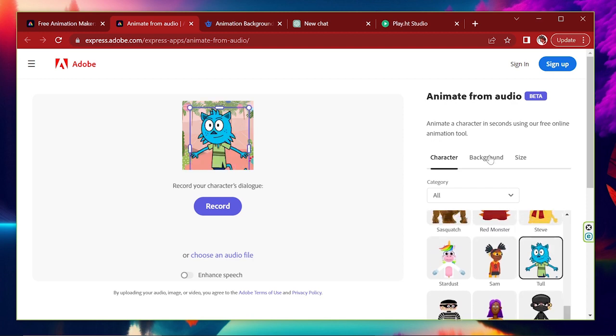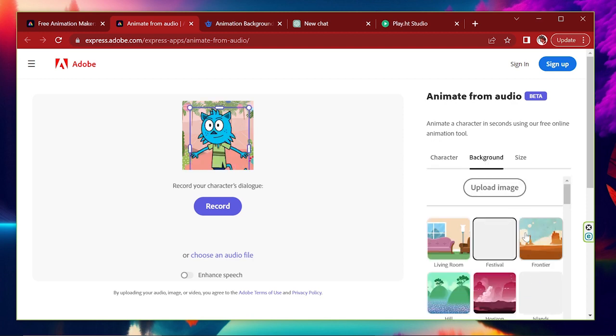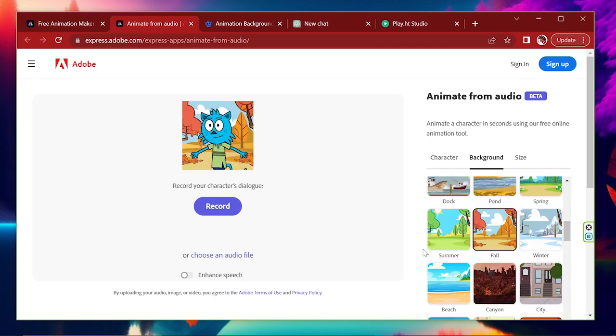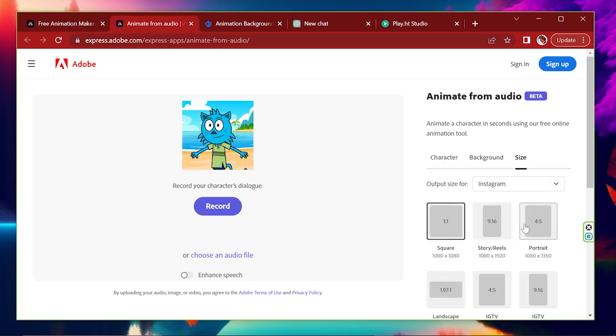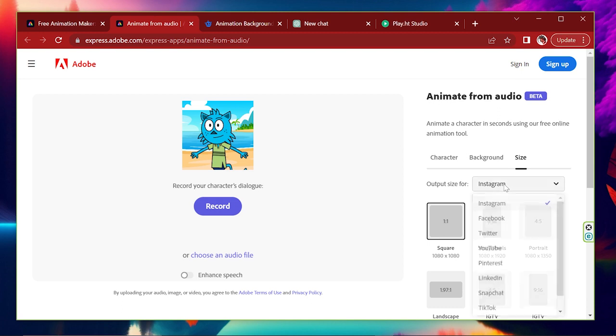And we also add background here. If you want, you can upload your background and can change the size here. I select a size for this animation.